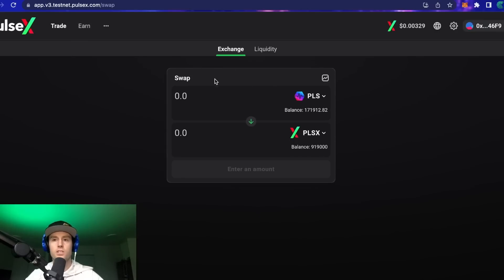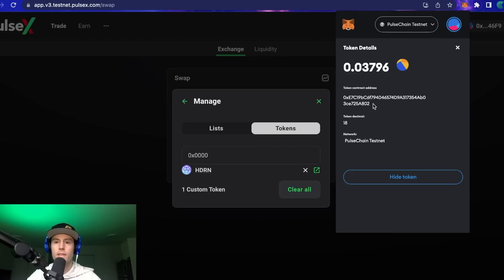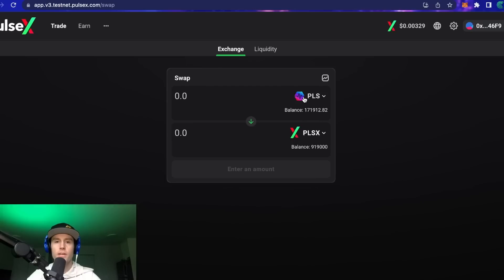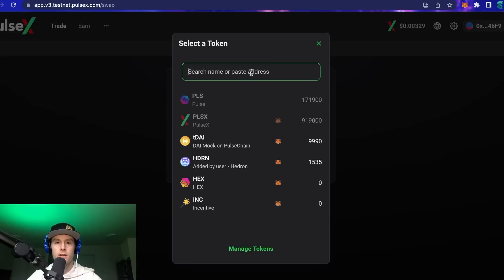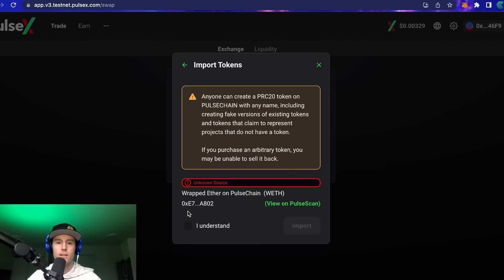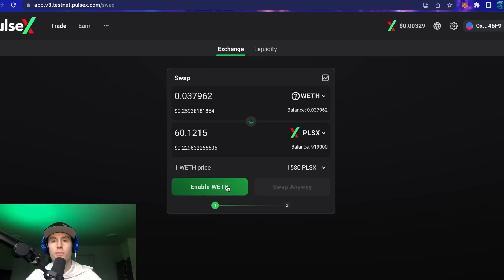To import into the PulseX exchange: click on the token logo on the exchange interface, go to the top address bar, paste in the contract address. Wrapped ETH will show up — click 'Import' at the bottom left, check the box that says 'I understand that anyone can create a PRC20 token,' then click 'Import.' Your balance will show up and wrapped ETH will be available to swap for any other token on the network. You'll need to enable both wrapped ETH and test DAI if you haven't done swaps before.